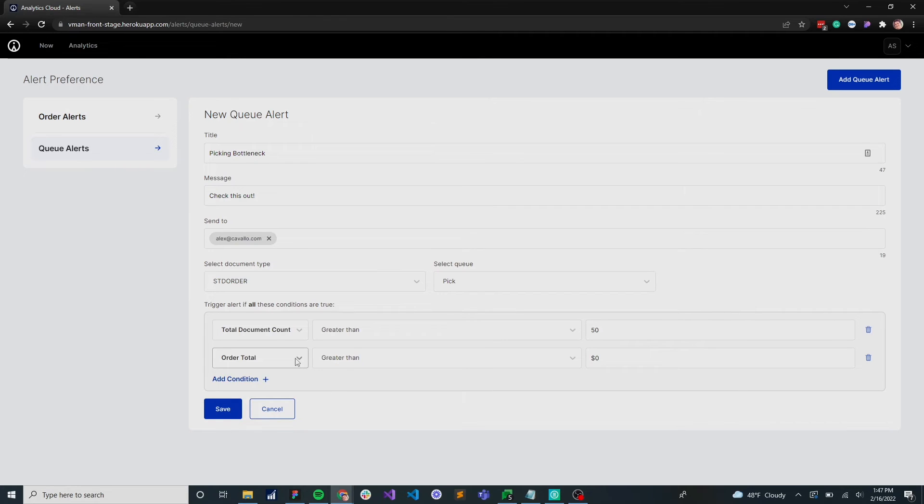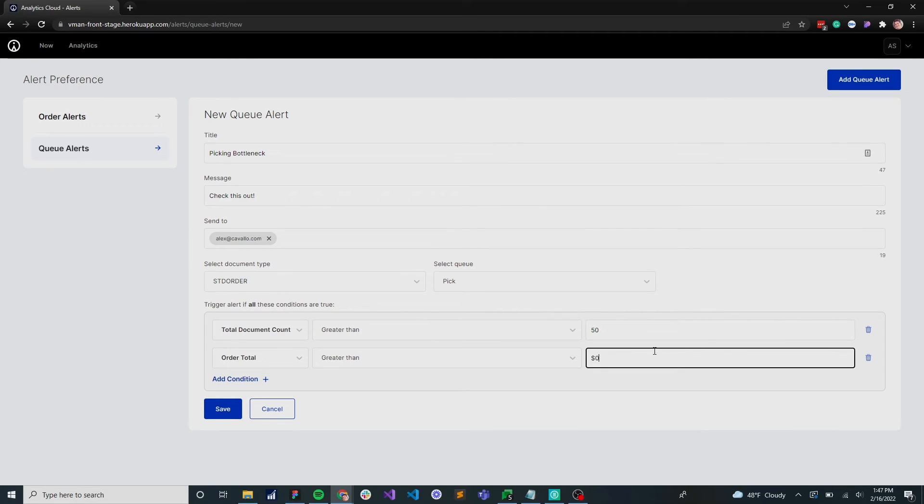What you also may want to do is say, if the order total for all of those documents is greater than, let's call it $100,000, let's send that notification out.